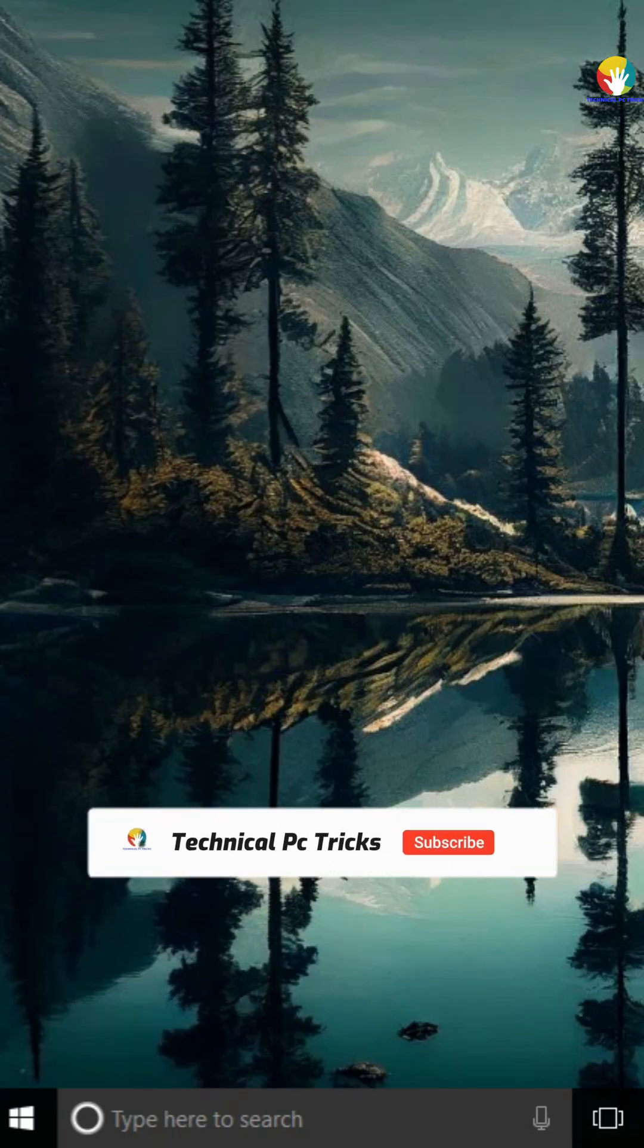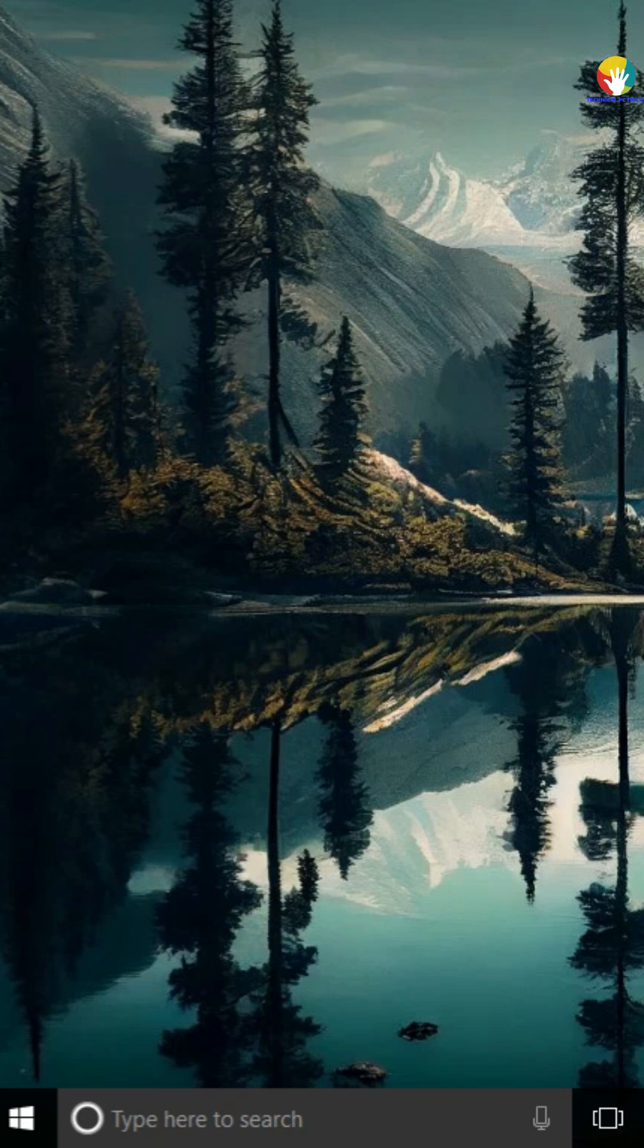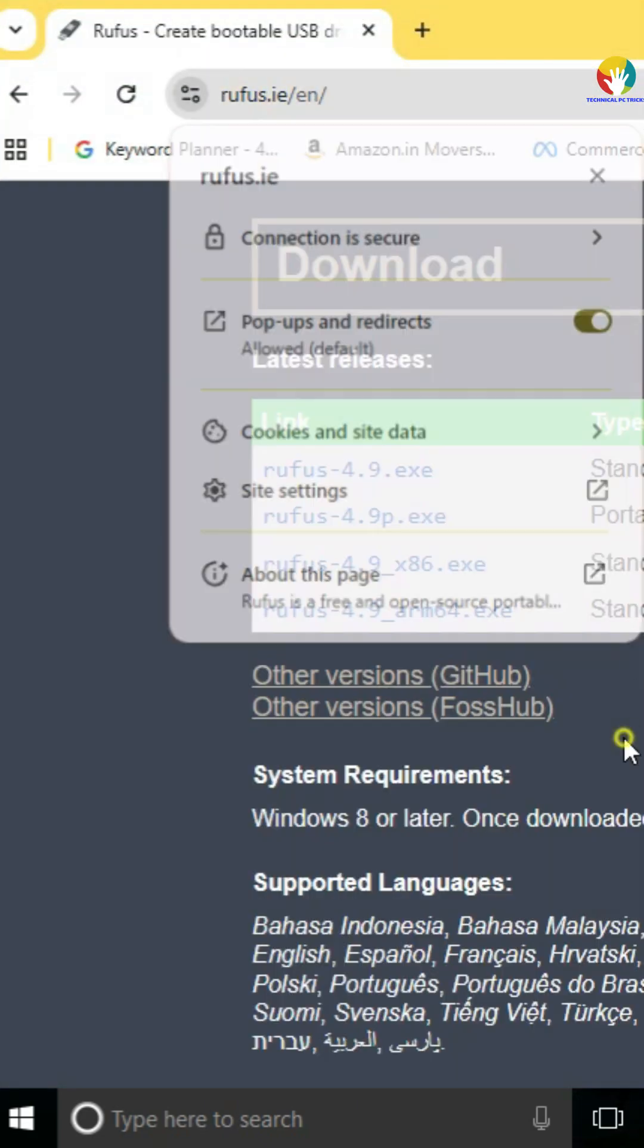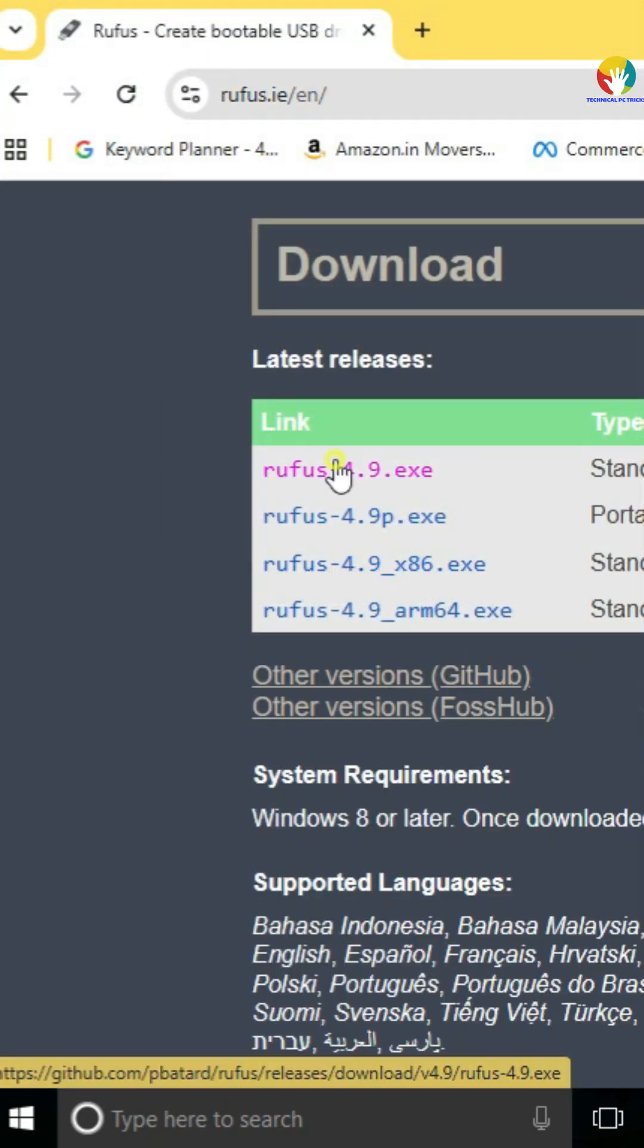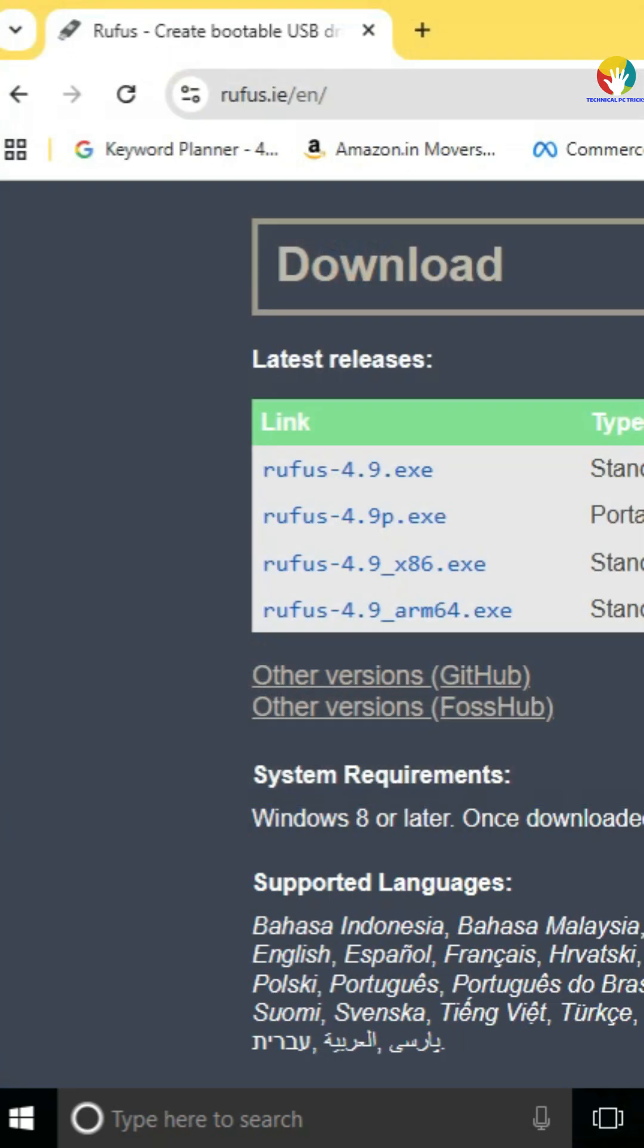Step 1: Rufus Download. Open your browser, search Rufus Download, and go to the official website rufus.ie. Click on Rufus 4.9 Portable and download the file.